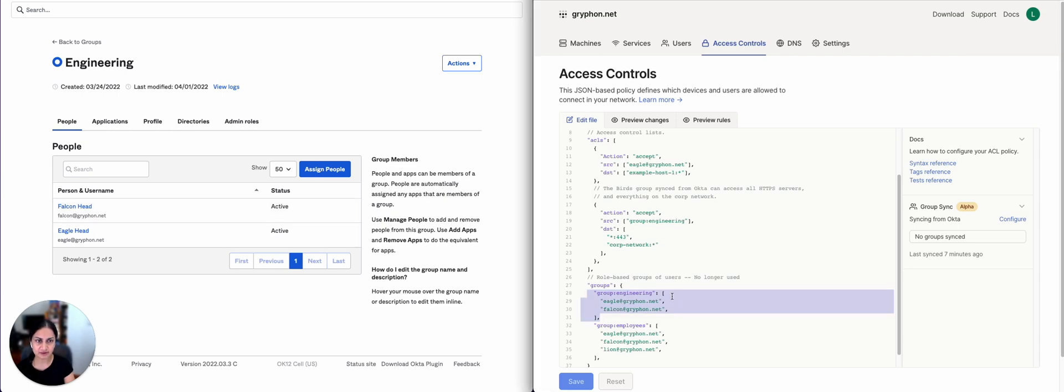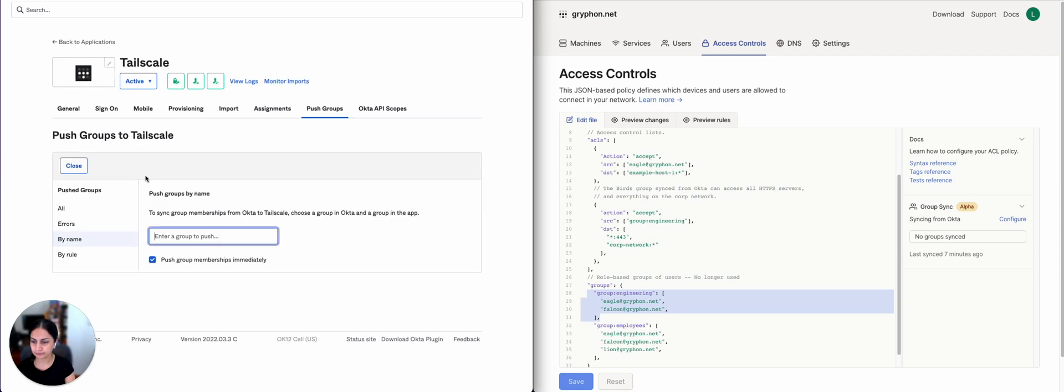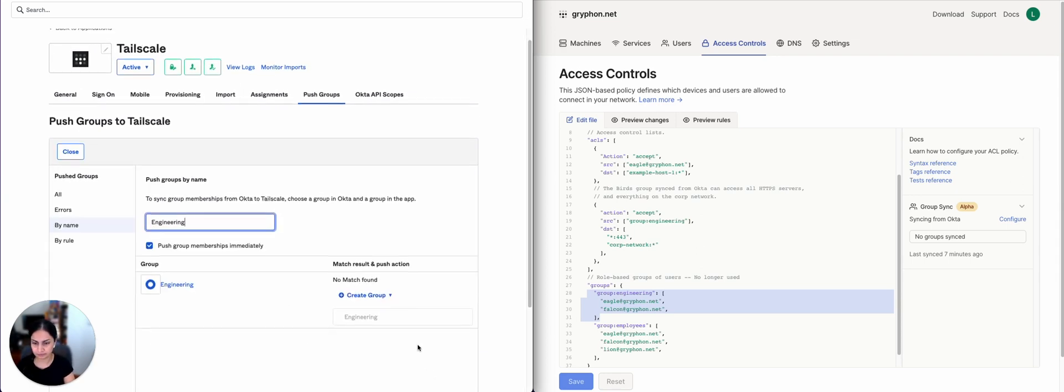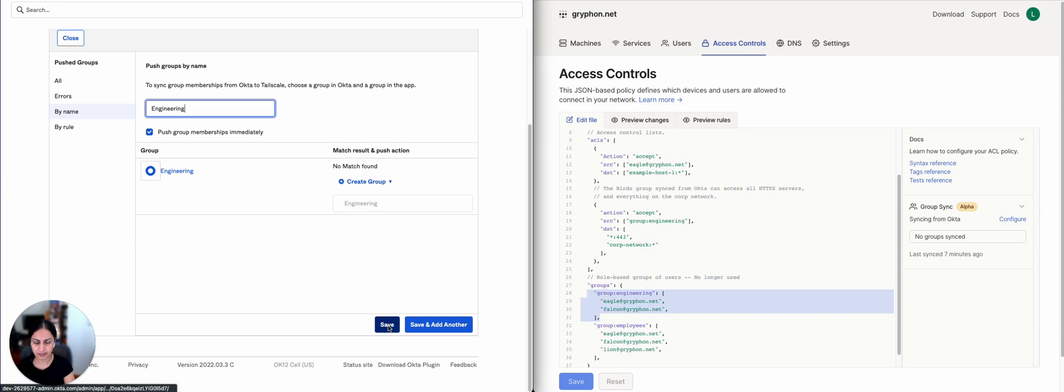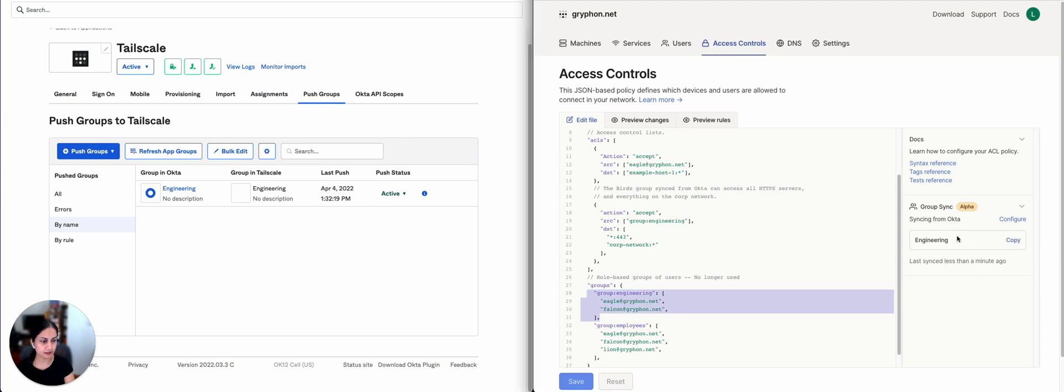To make these groups accessible to TailScale, in the TailScale app in Okta, find group engineering and push it to TailScale. And you'll see that it's already synced.